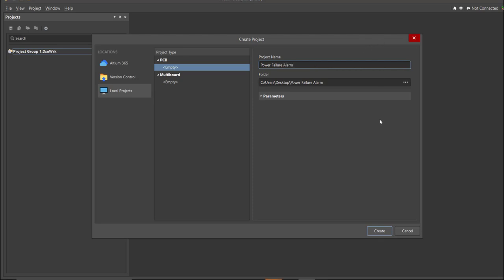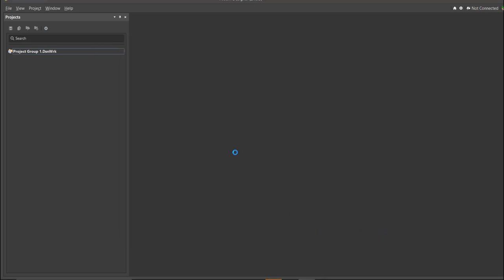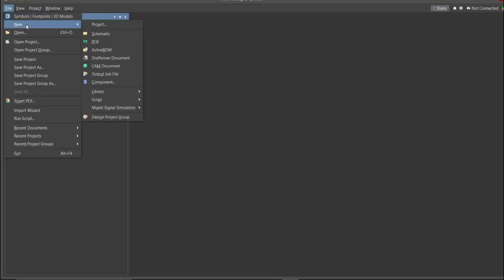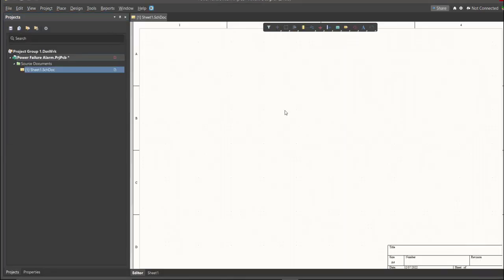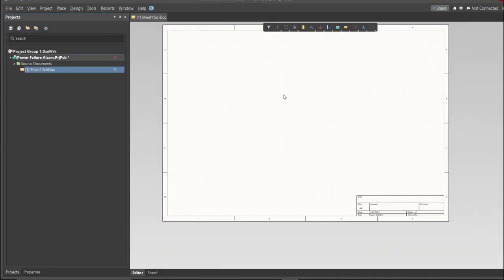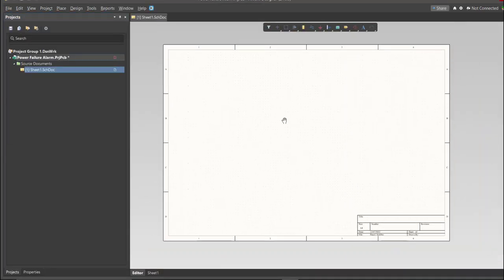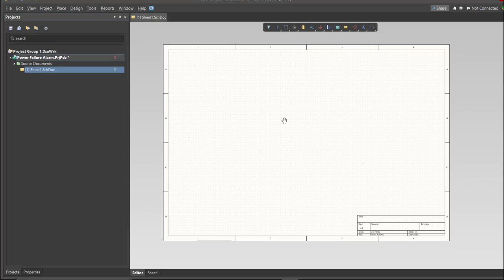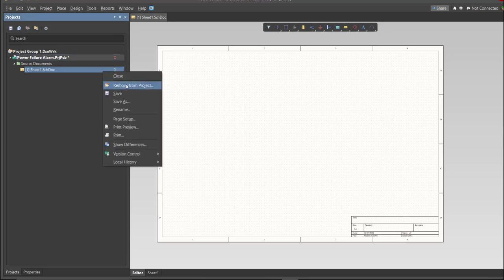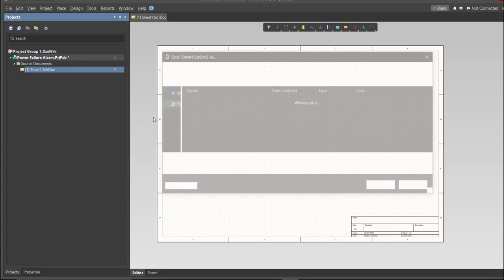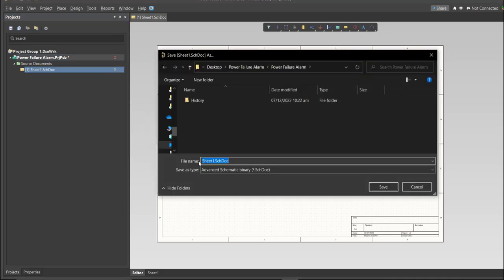Next, you need to create a schematic doc. Click again on File, New, then Schematic. After the schematic sheet appears, save the schematic doc. Right-click on the schematic doc, then click Save. Save it to the same folder.